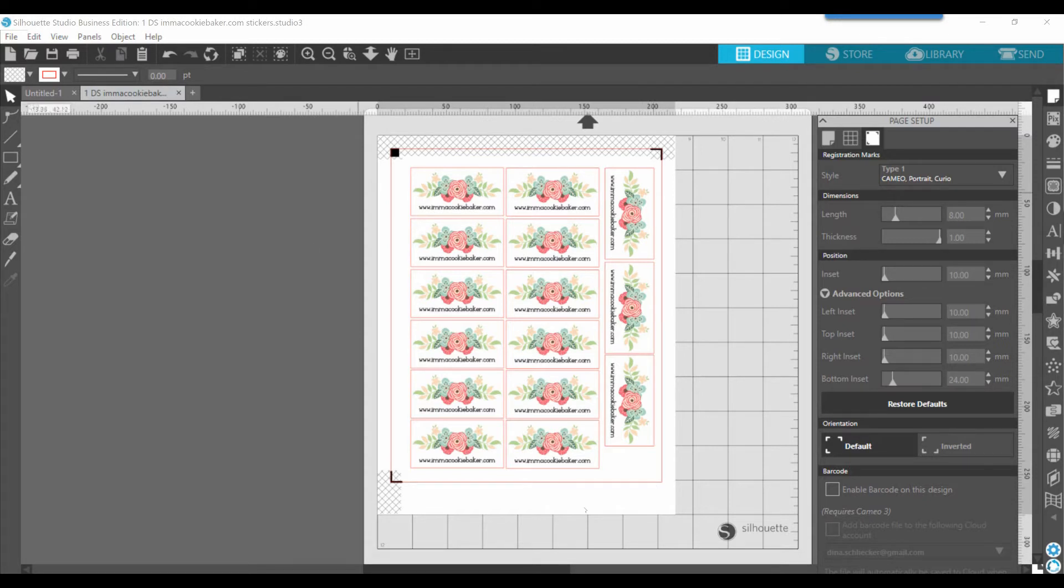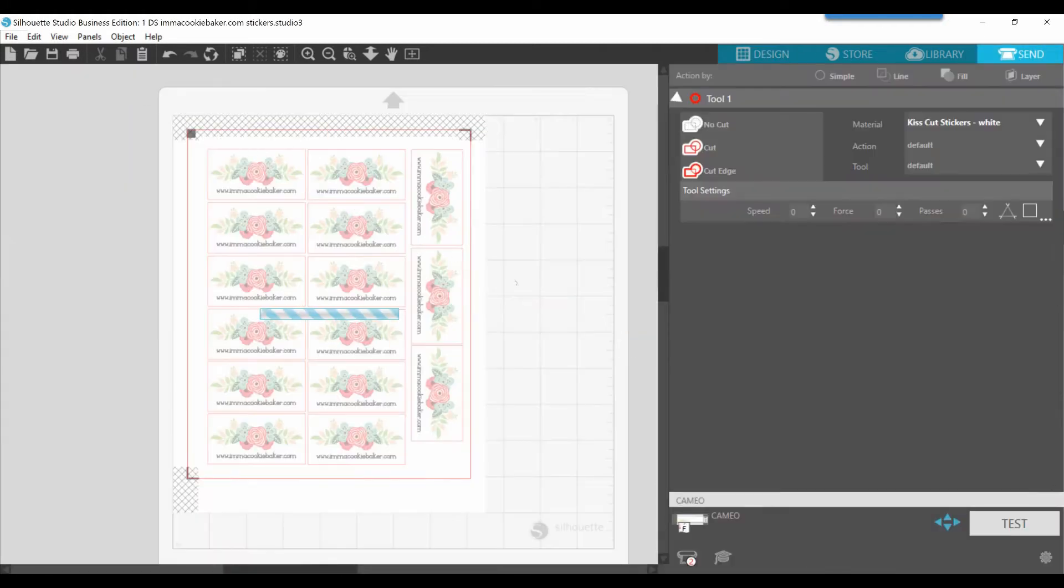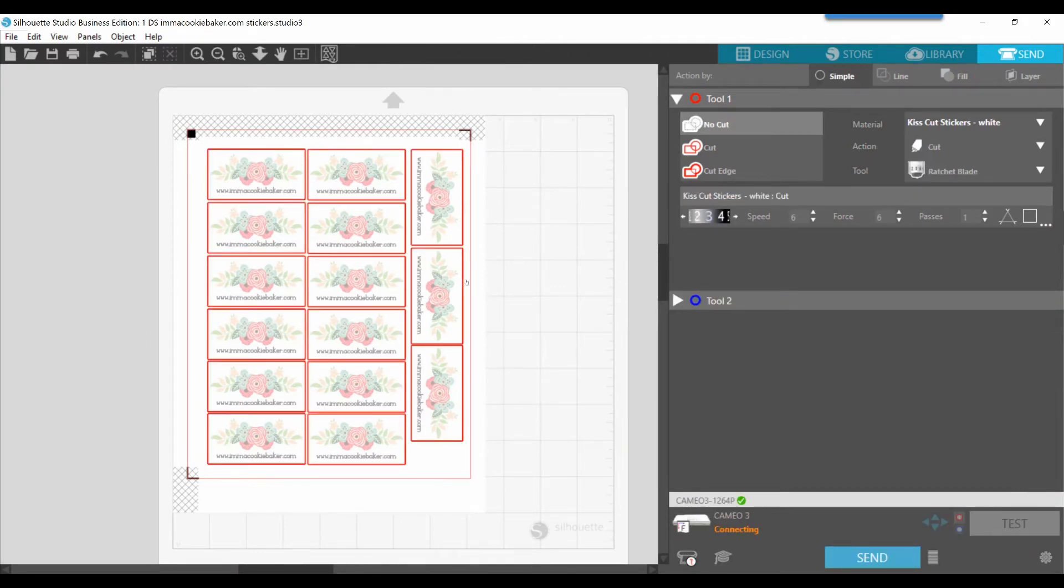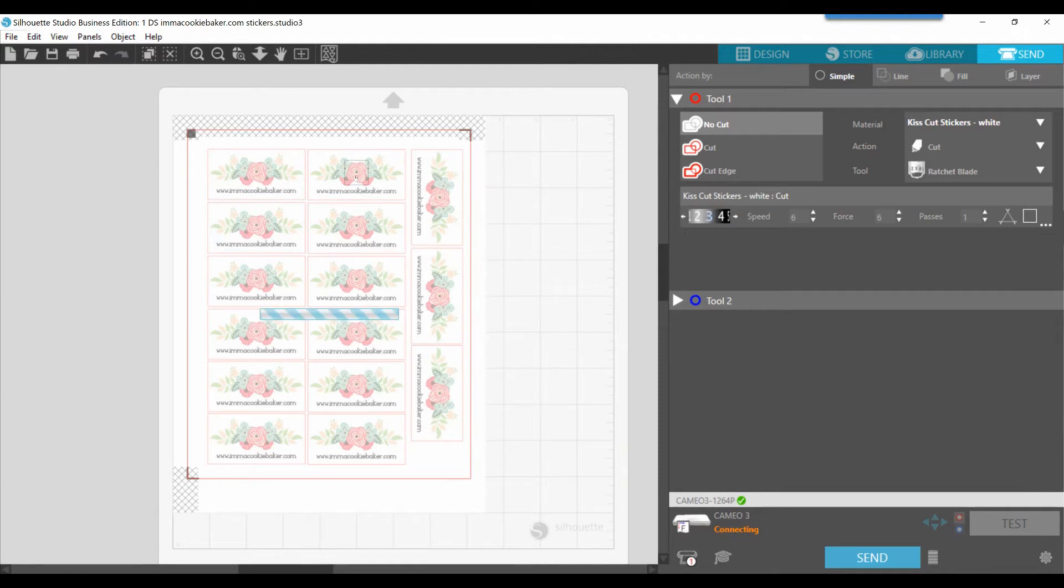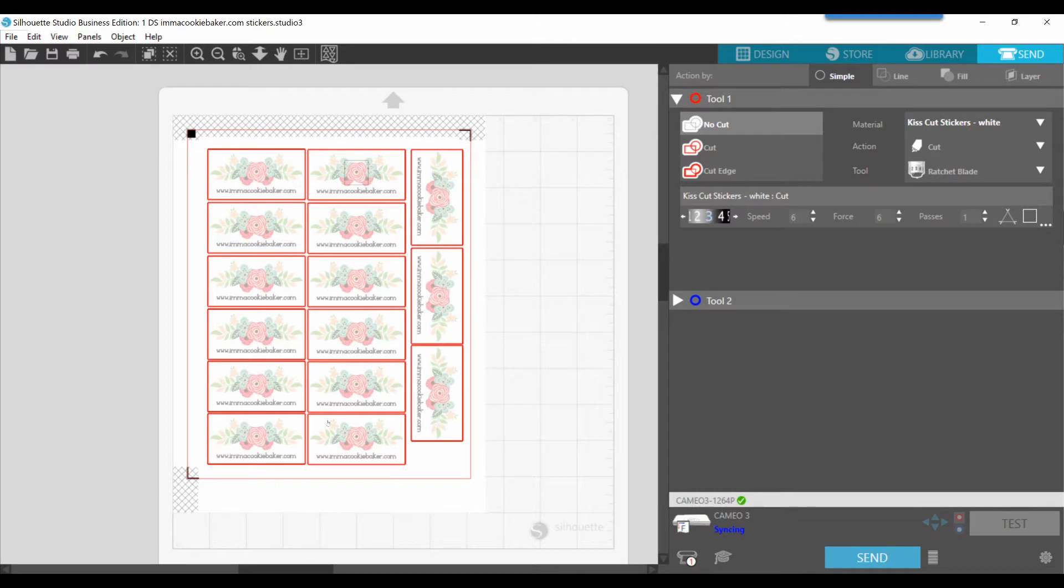Now, once you have your registration marks set, then what I like to do is just check my cut lines and make sure that everything is going to cut that I want to cut and nothing extra. For instance, if I did not want to cut anything in the middle, then I would select it and then choose no cut. But as you can see now, my bold red line is only on the outside of the label, and that's where it's going to cut only at this point.